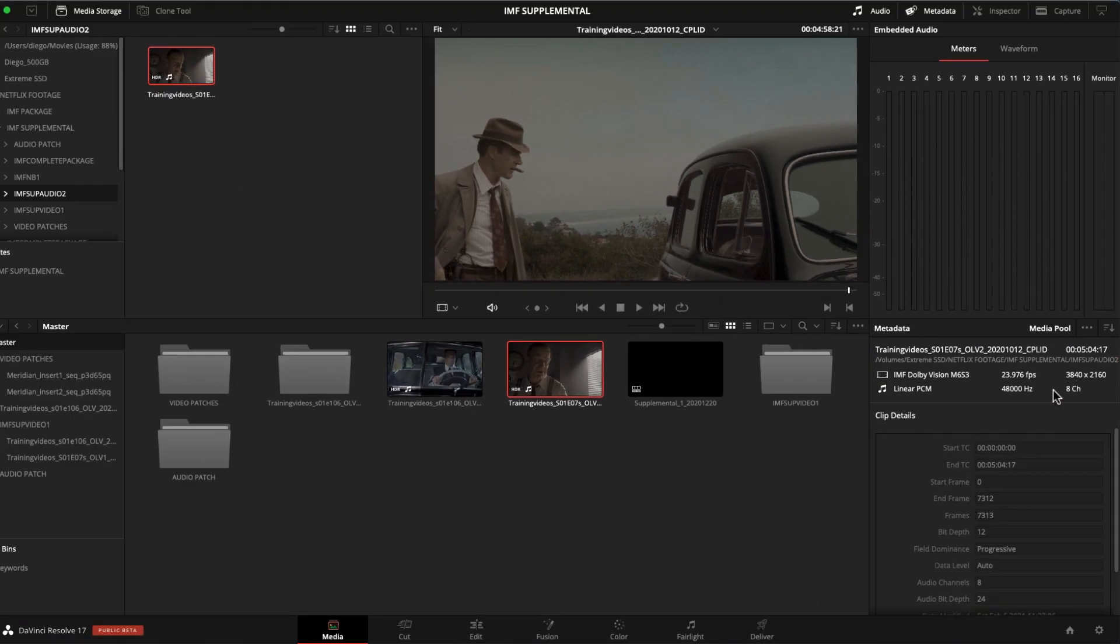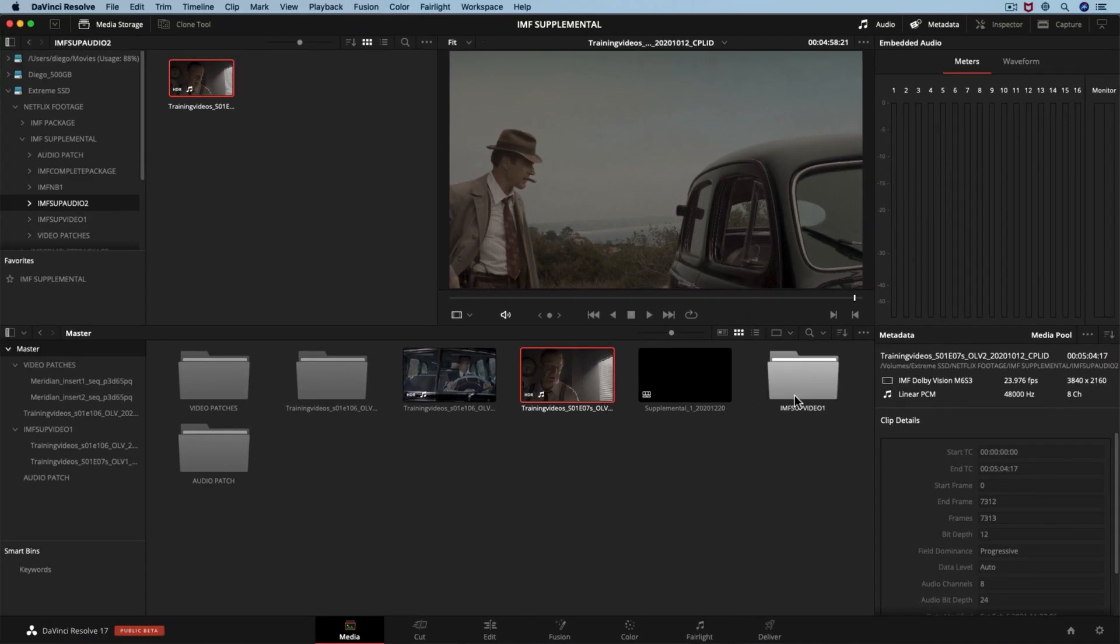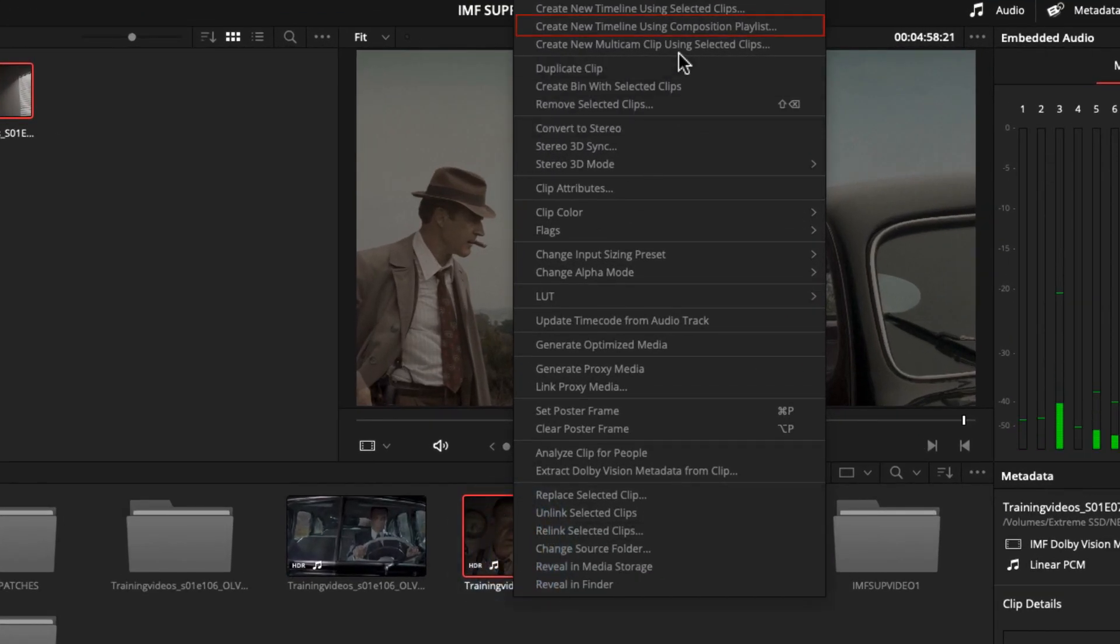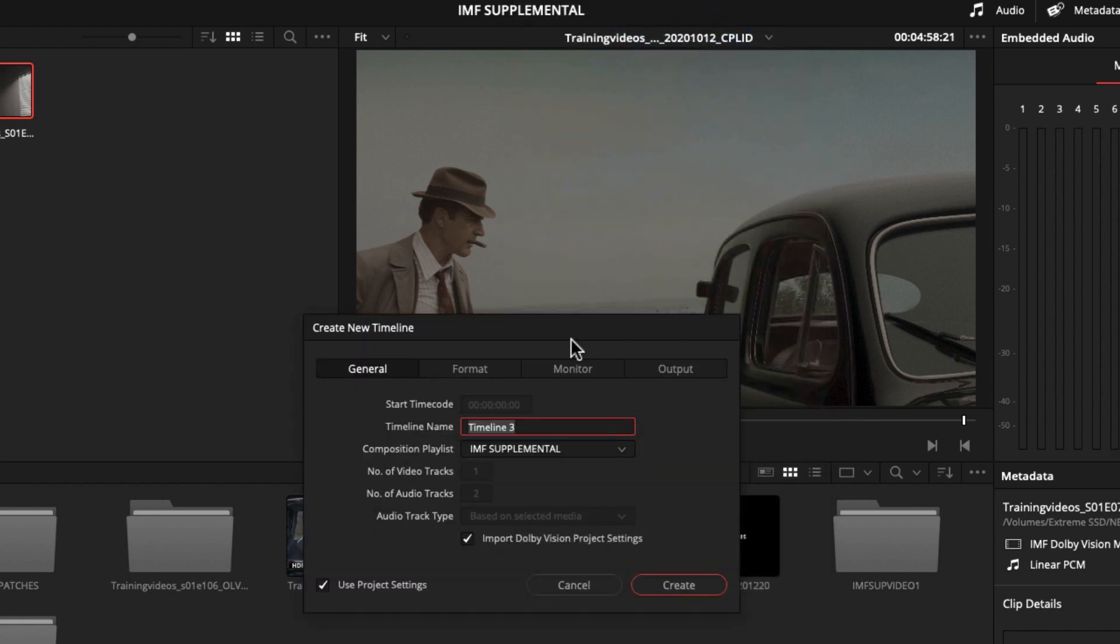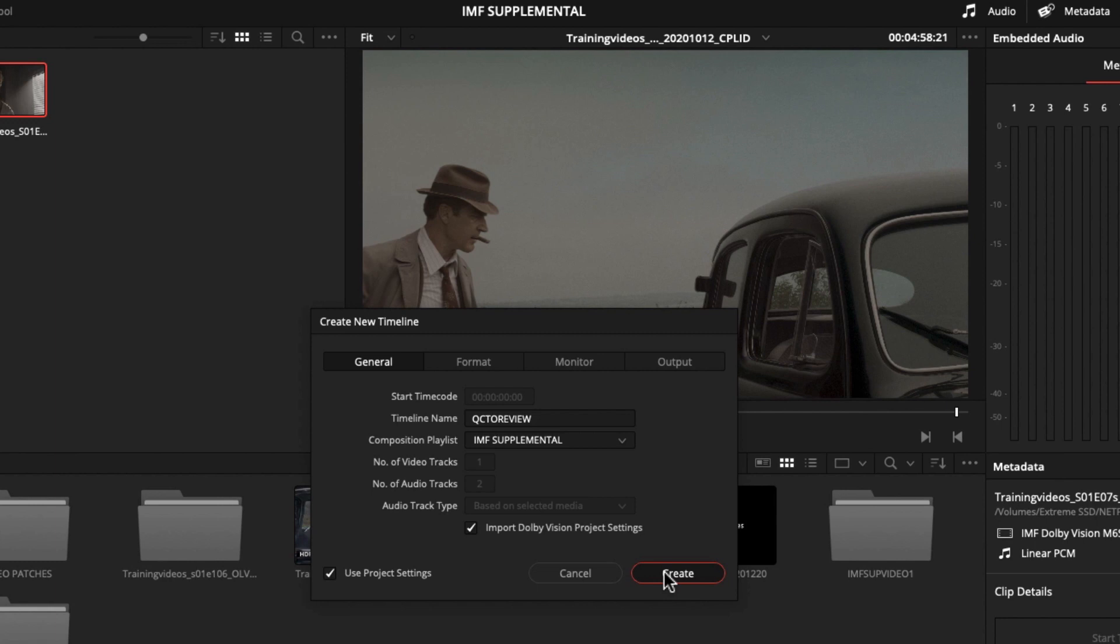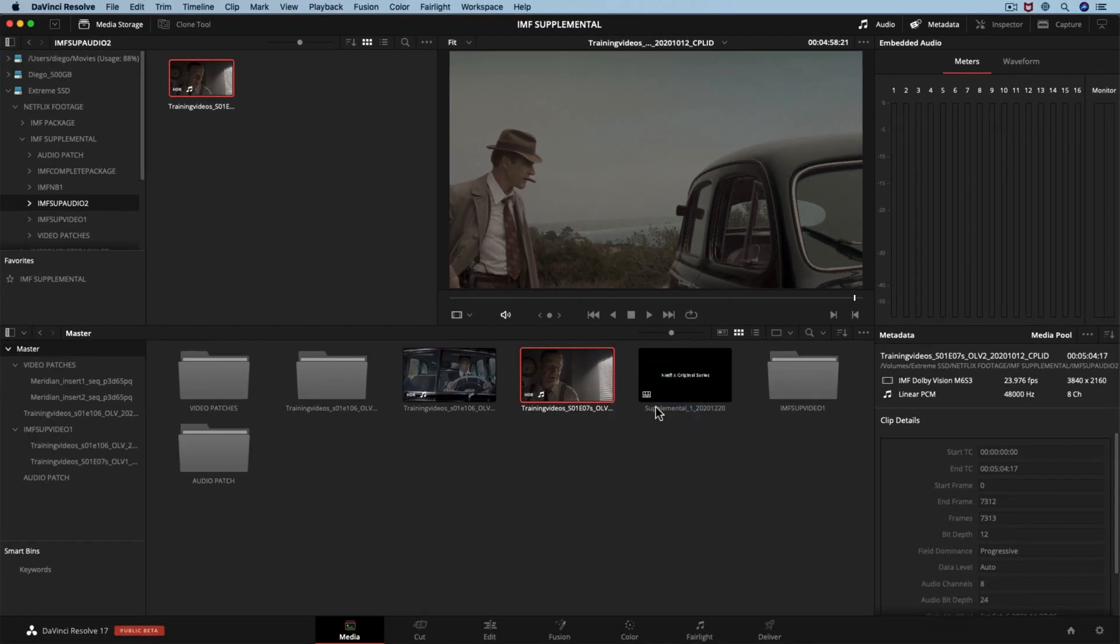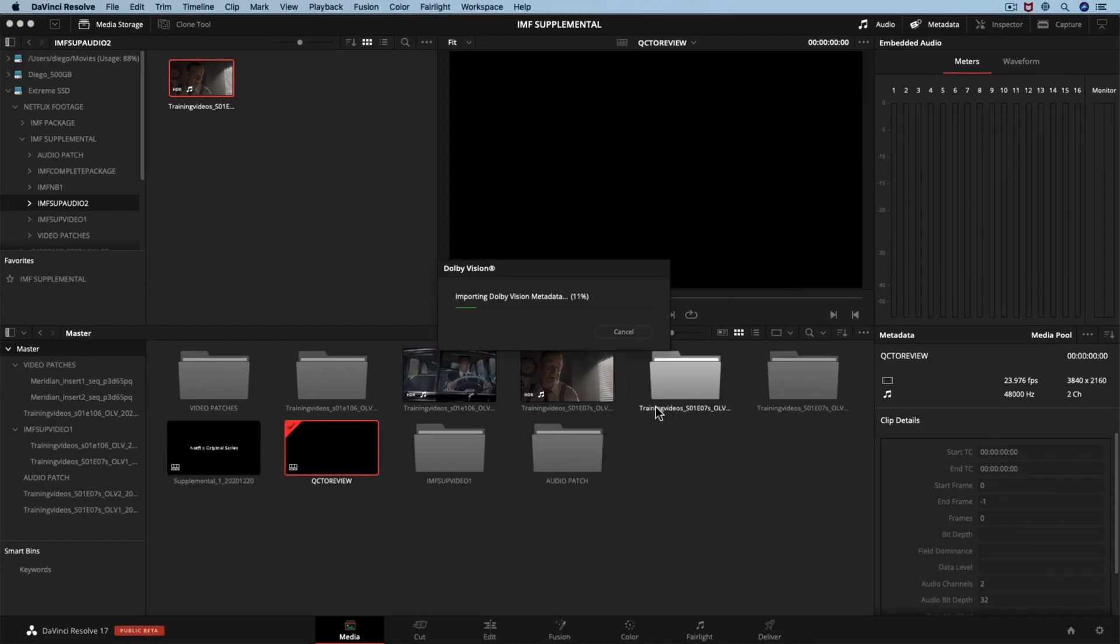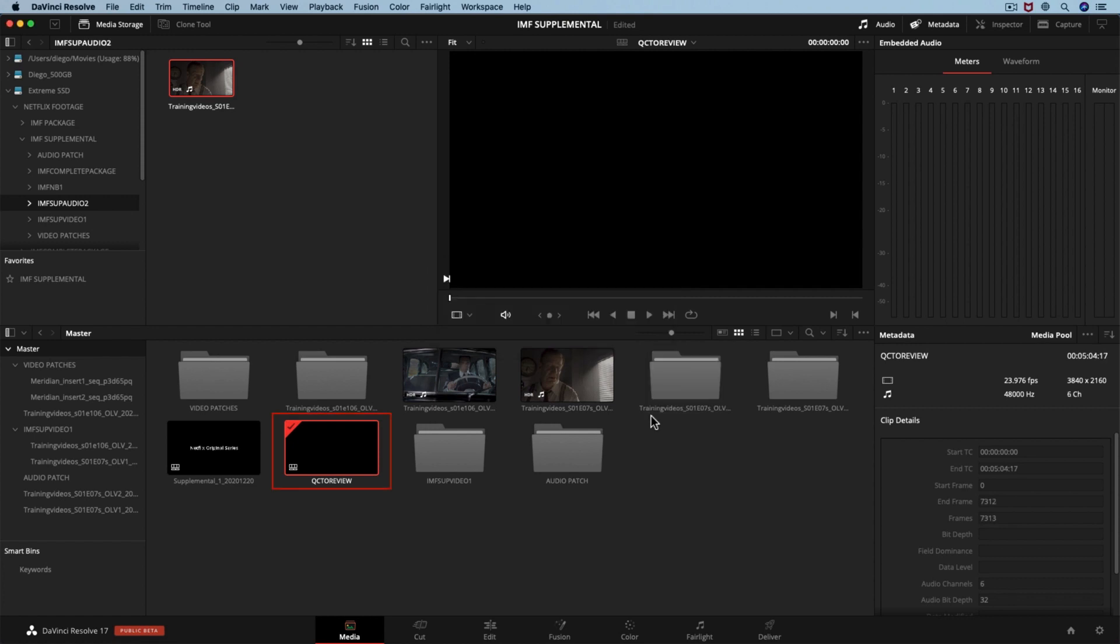Finally, let's create a timeline with our file. Right-click in the clip and select Create New Timeline Using Composition Playlist. In the name, let's write QC to review, and hit Create. If you don't see the option Create New Timeline Using Composition Playlist, it will mean that your file is not a valid IMF package. This will create your timeline and several folders that contain the actual MXF essences from your new and previous packages.